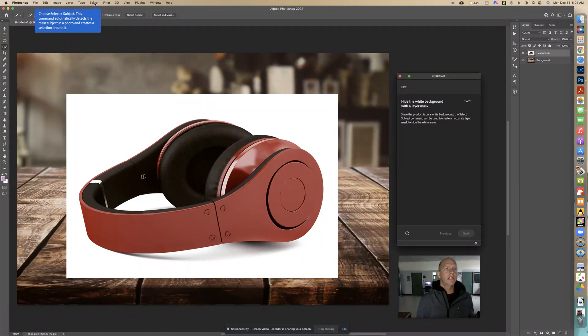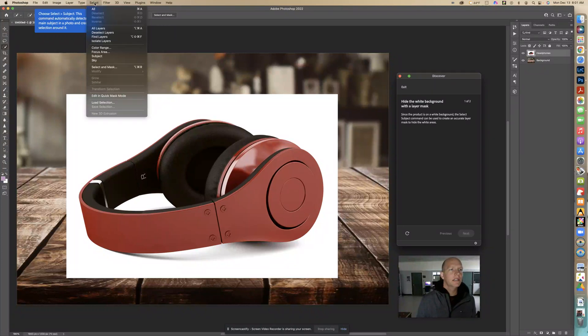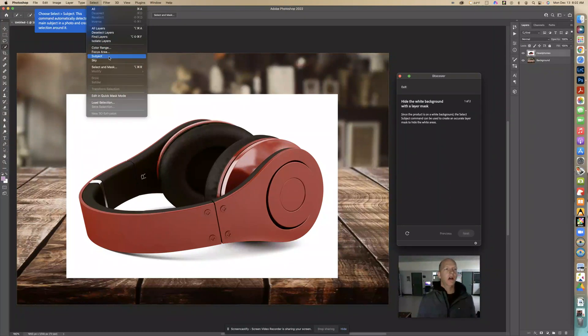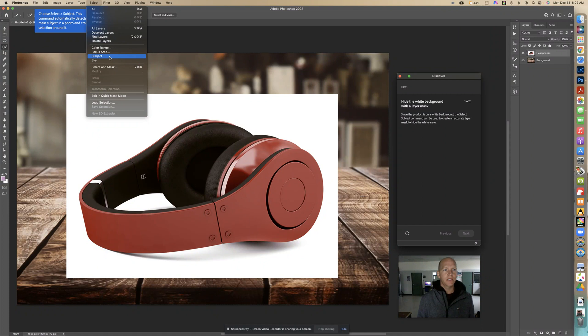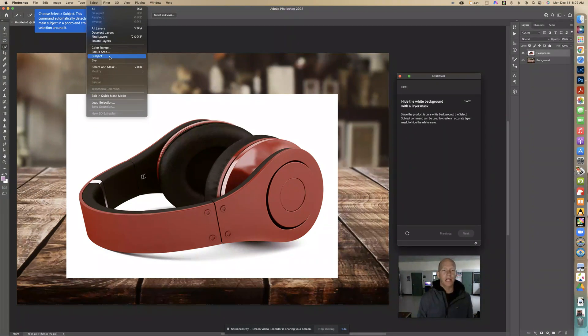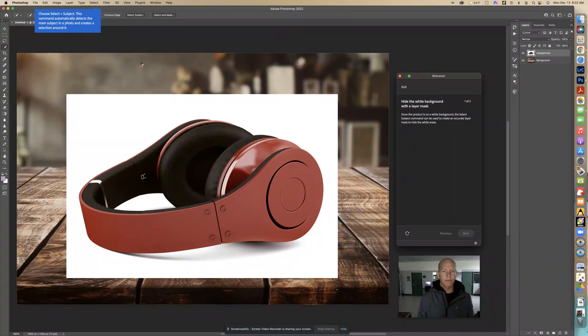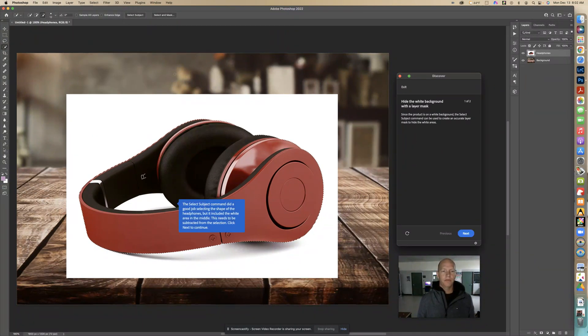So first thing we're going to select Select Subject. This is going to automatically detect the main subject in the photo and create a selection around it. There we go.